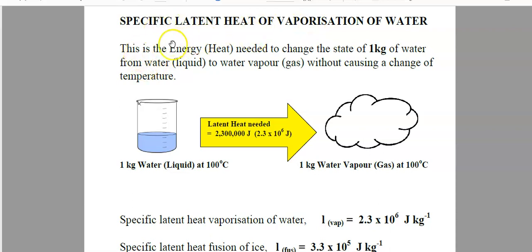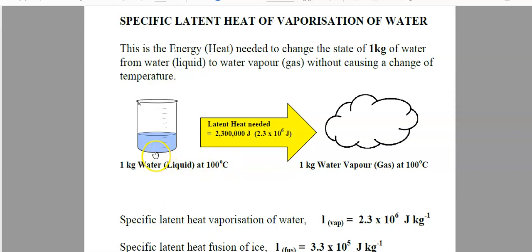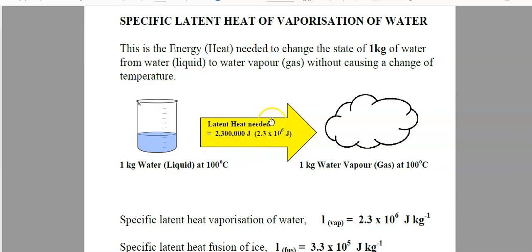The definition of specific latent heat of vaporization of water is that this is the energy or heat needed to change the state of one kilogram of water from liquid state to vapor gas state without causing a change of temperature. In other words, if we have one kilogram of water at its boiling point, 100 degrees Celsius, and we wish to convert this into one kilogram of water vapor at the same temperature, then we have to add 2,300,000 joules of energy in order to achieve this, and this number is the actual value for the specific latent heat of vaporization of water.